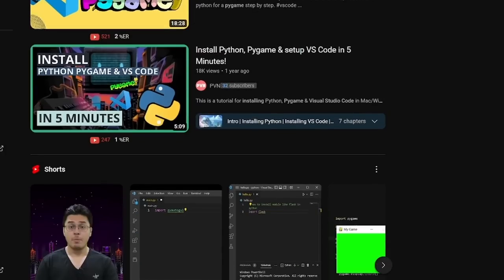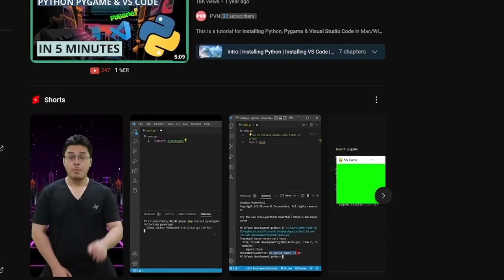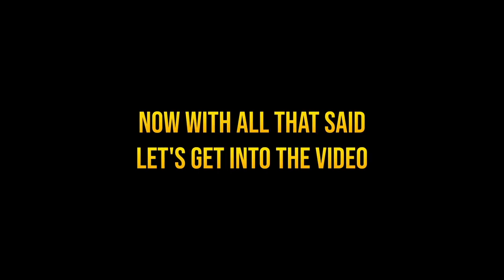If you're a complete beginner, you can still watch this video and see what you can make out of it. I will be using Visual Studio Code as my code editor. Also make sure to install the Pygame module onto your computer — there are plenty of tutorials out there on how to install it, so I'll presume you already have it installed. With that said, let's get into the video.